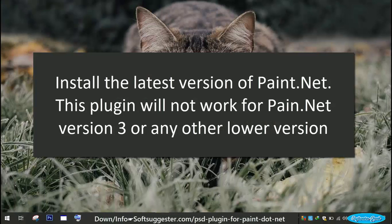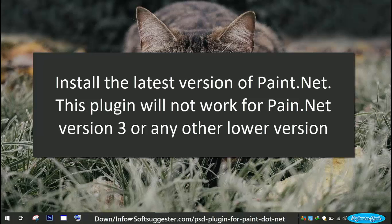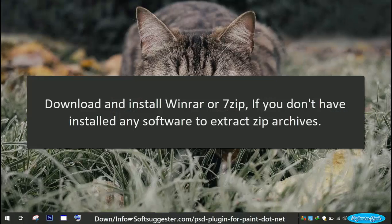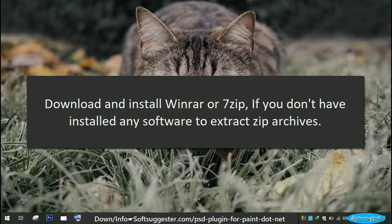Install the latest version of Paint.net. This plugin will not work for Paint.net version 3 or any other lower version. Download and install WinRAR or 7zip if you don't have any software to extract zip archives.